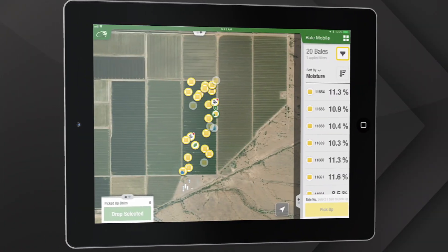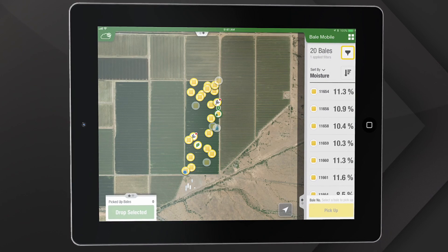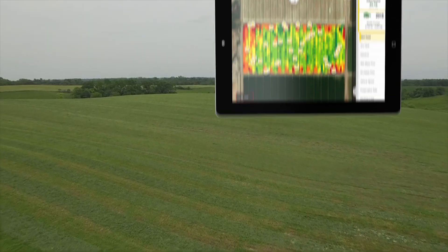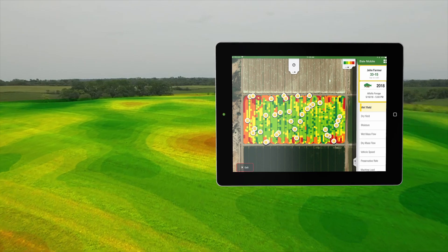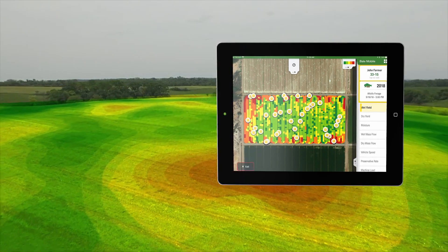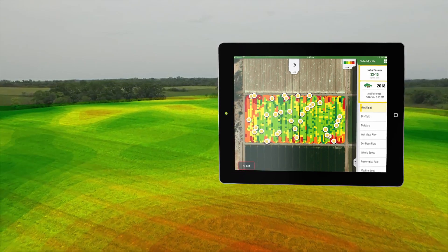From the office, you can see real-time bale weight and moisture for all of your balers in a field. A summary shows yield information to help you decide on irrigation, fertilizer, or replanting before next season.